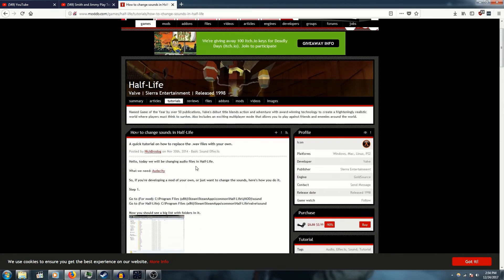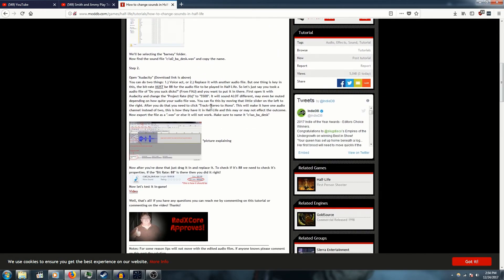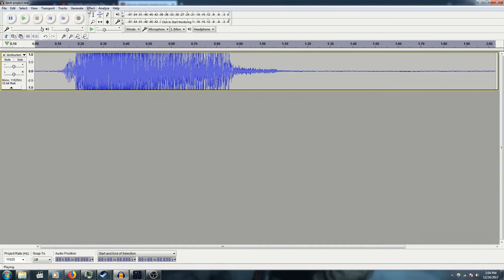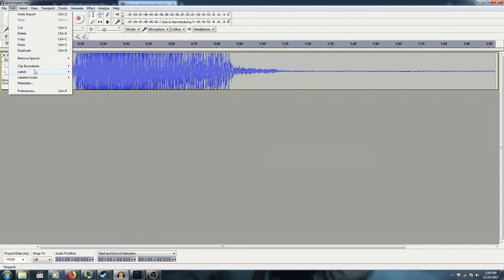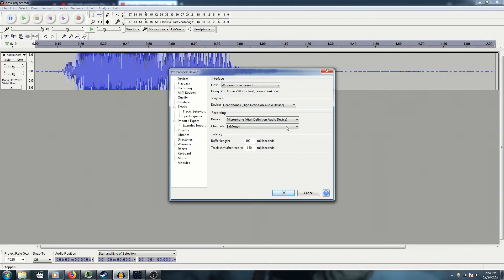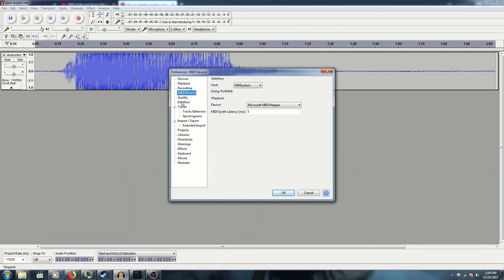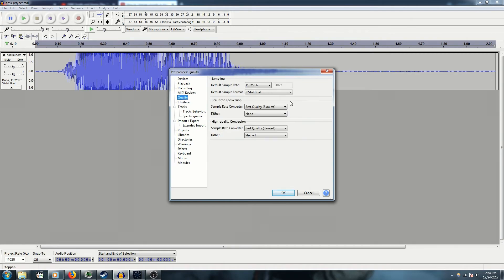So you have this guy here who's already explained most of it. Basically, the idea is you make your project — this is super simple. You have to make it mono, so you have to mix it down to mono. Then you have to make it the right quality — 11025. Easy.